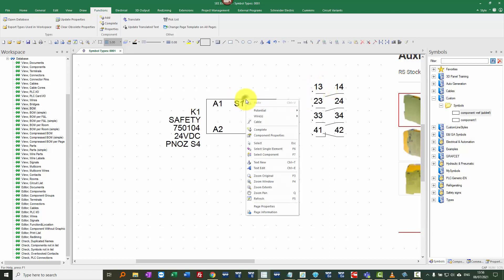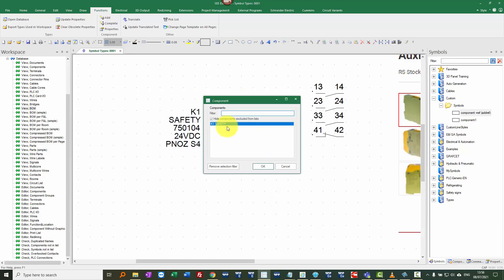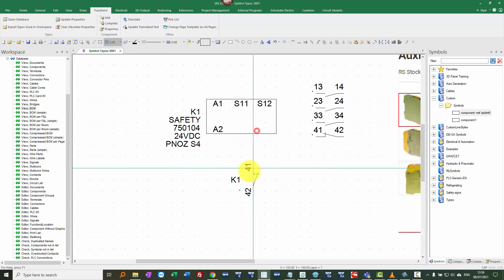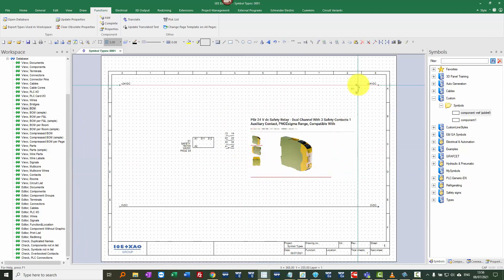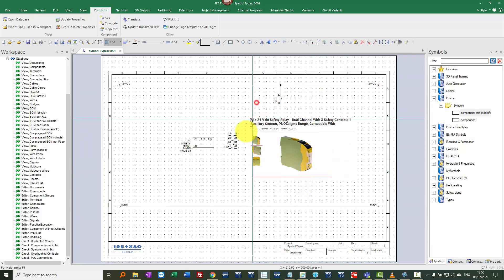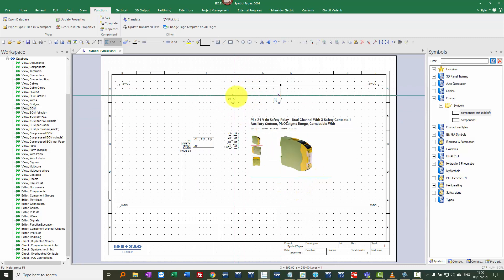And I can now right click, go to the complete command. This is my symbol, I can click OK and it now shows me these available contacts and I can place these anywhere in the project to define where those contacts are.